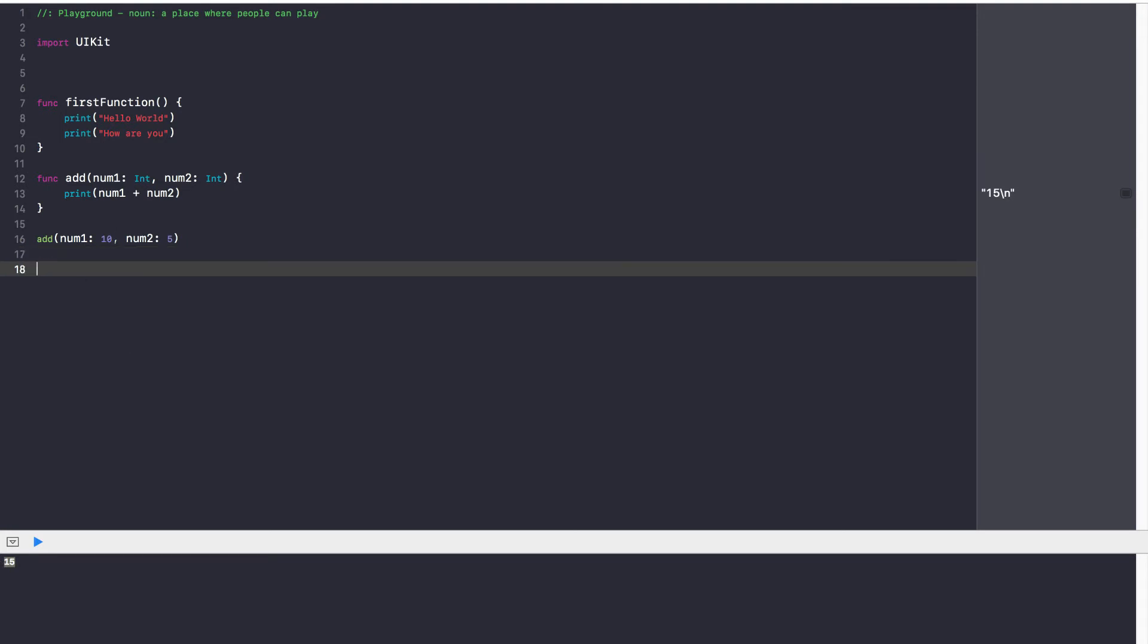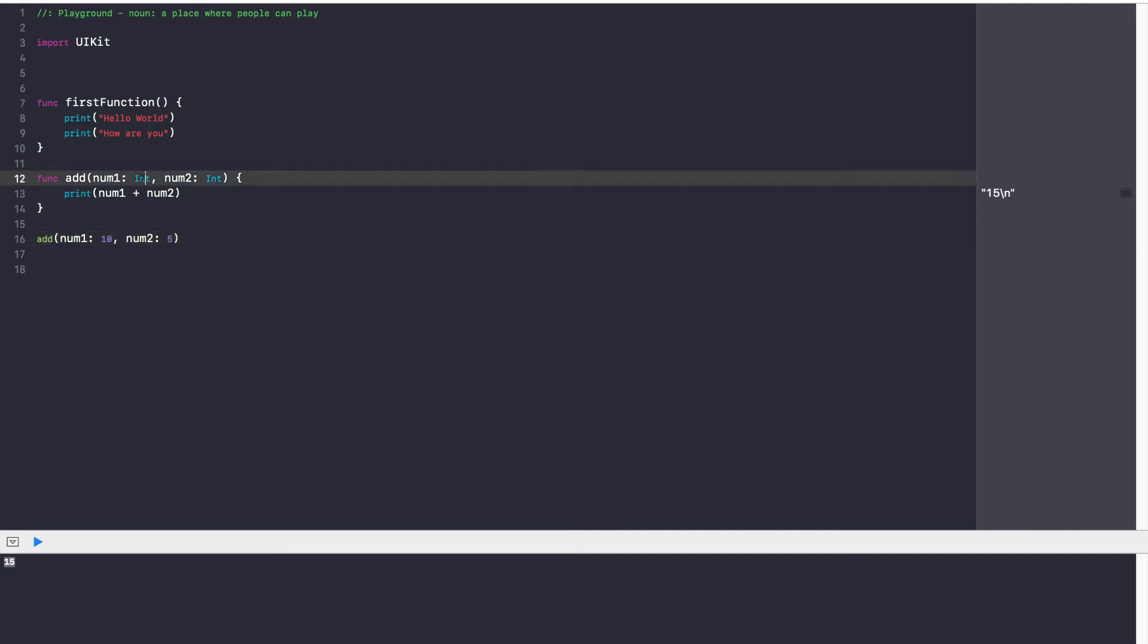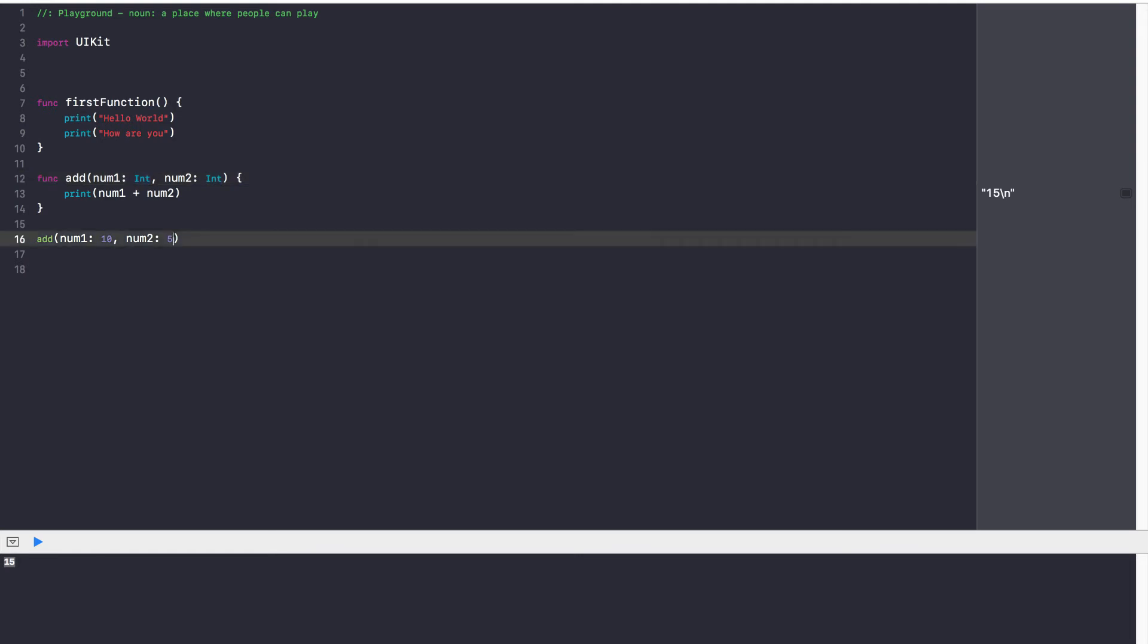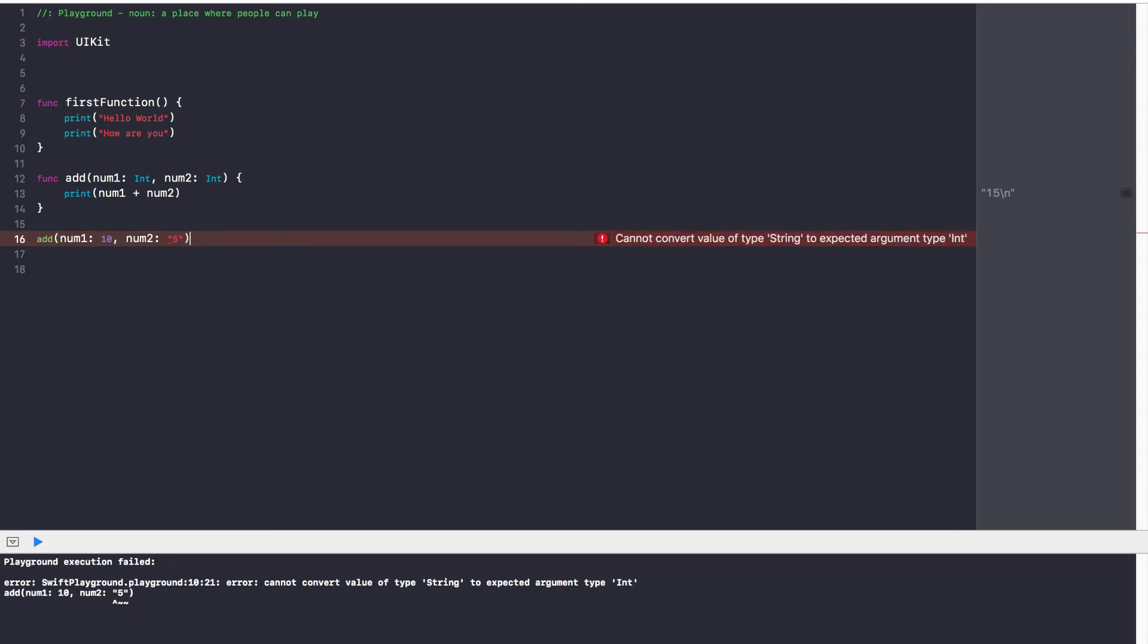So that is our first function that uses parameters. Now, in some languages, you do not have to specify the type, but with Swift, it's different. With Swift, you have to mention the data type of your variable. So num1 has to be an integer. Num2 has to be an integer. If I try saying num2 as 5, I'm going to go ahead and get an error because it says that cannot convert value type string to expected argument type integer. So always make sure that the parameters you pass into your function correlate to the type specified in your function parameter.